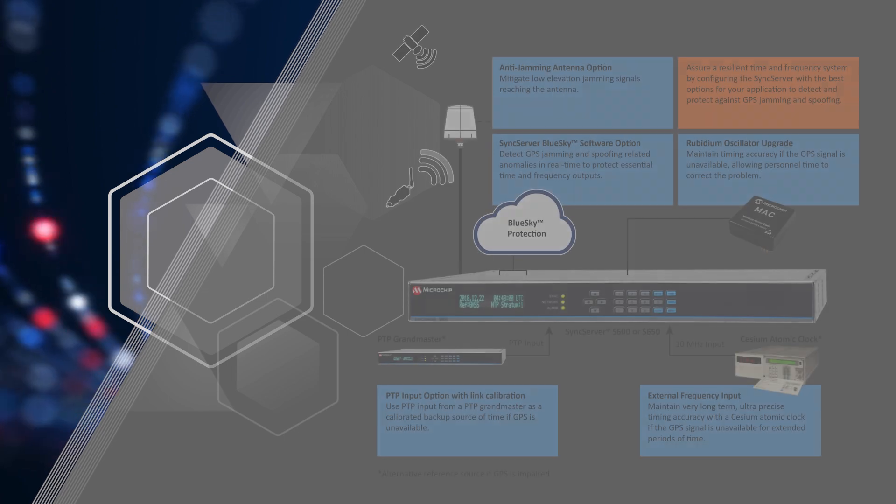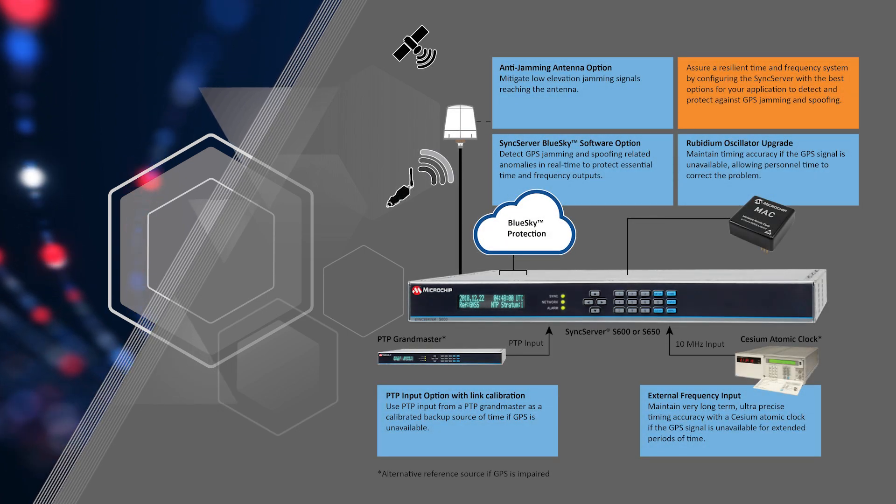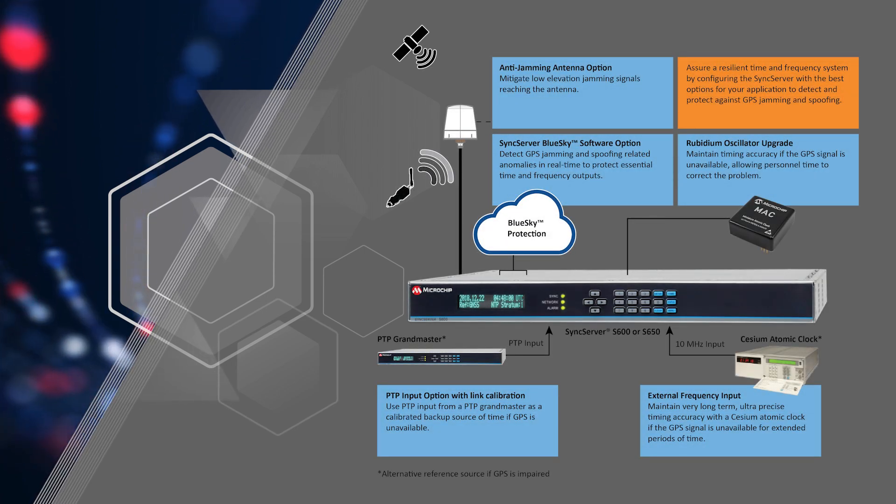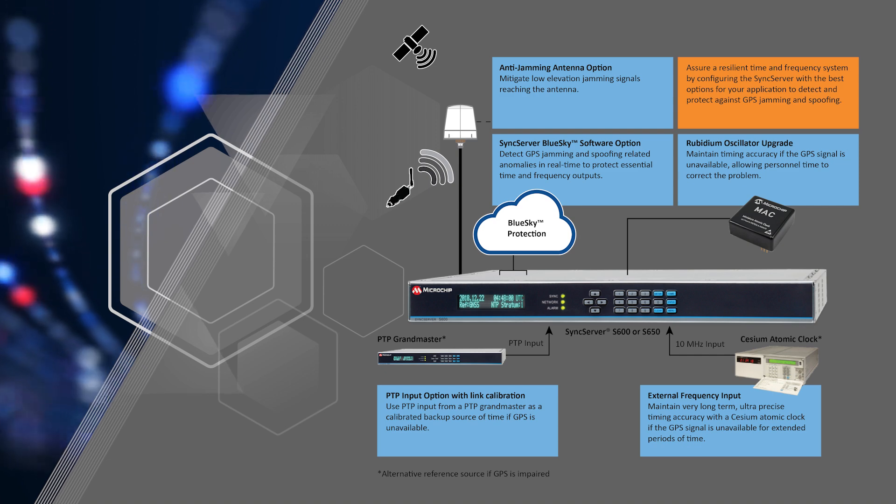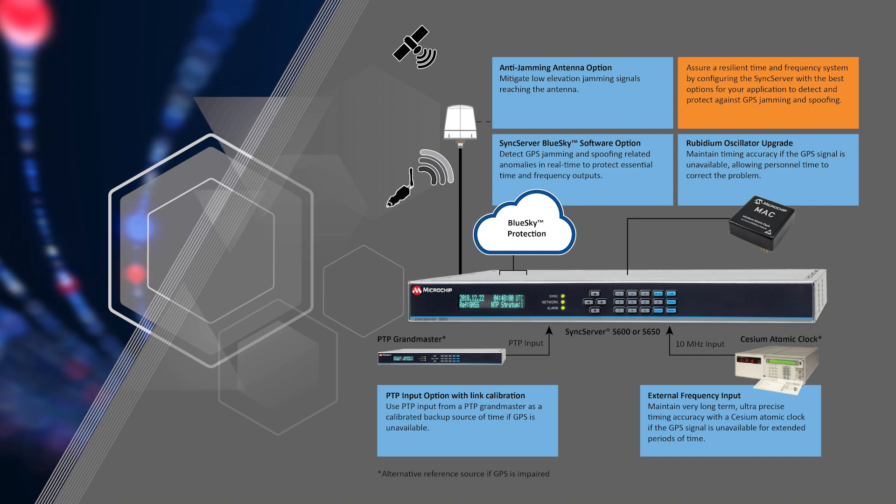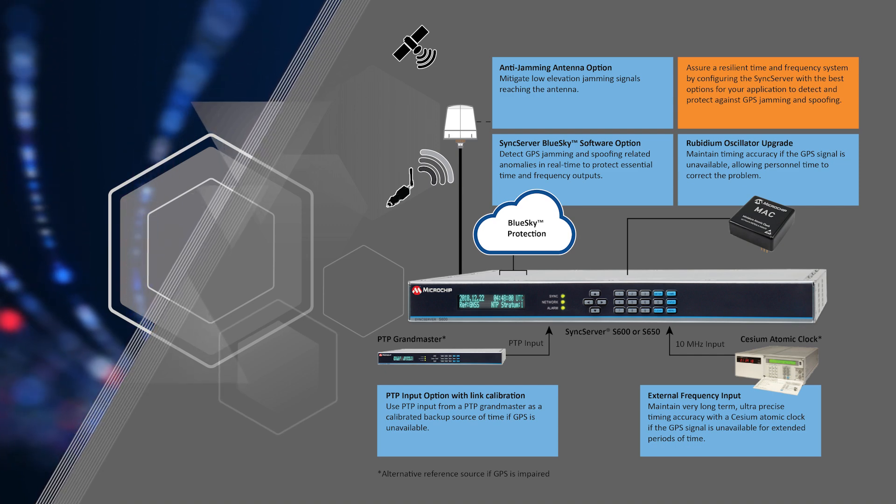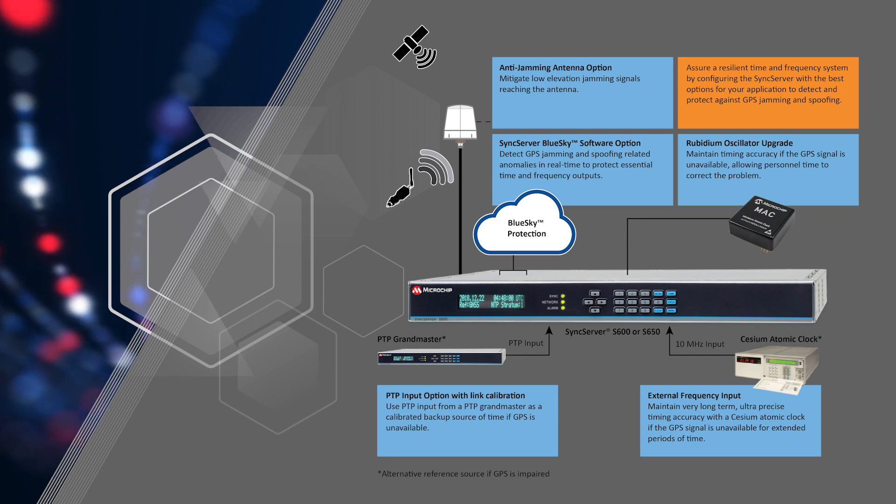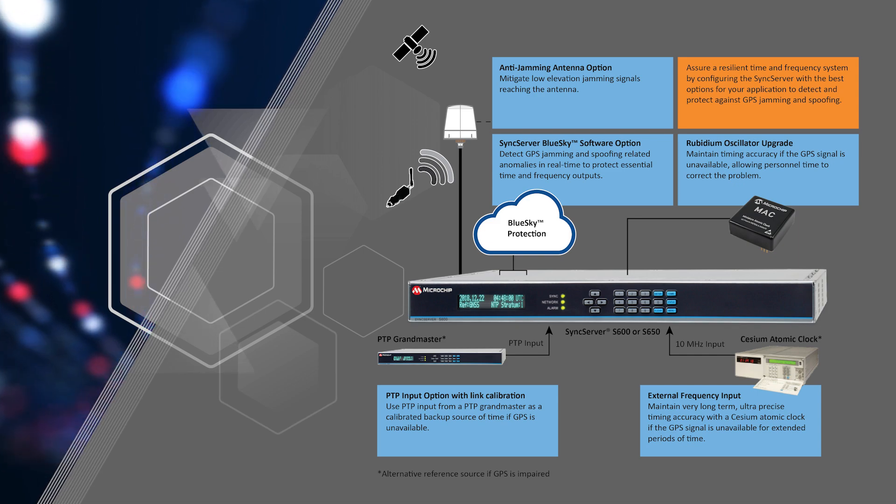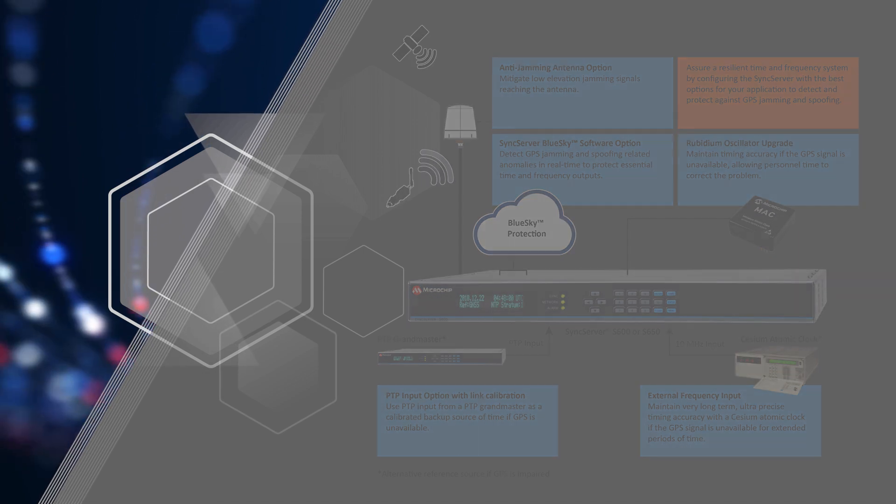Overall, SyncServer BlueSky technology provides all the tools you need to block jamming signals, detect GPS jamming and spoofing, protect with upgraded oscillators and other time sources for ongoing time services, and analyze what happened and when by looking back up to 30 days in time.